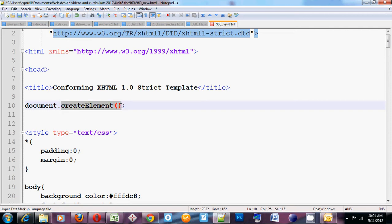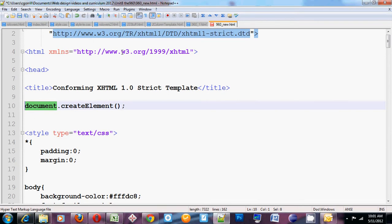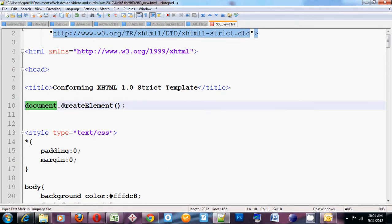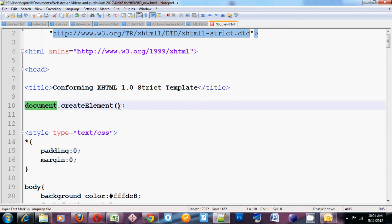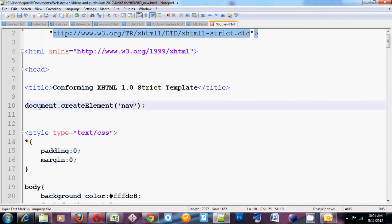This is the command that we're going to use. This here is called a function. This is our document object. Document means HTML document in this case. So it's talking about our HTML web page. Create element is something that's going to happen to our HTML web page. So we are going to create an element in the HTML web page. Remember, an HTML element is just one of those tags. It's a command given to the browser. So we can create elements like this by passing an argument. In this case, the argument is going to be nav. Alright? So this line right here is going to create an element called nav in this specific HTML document.